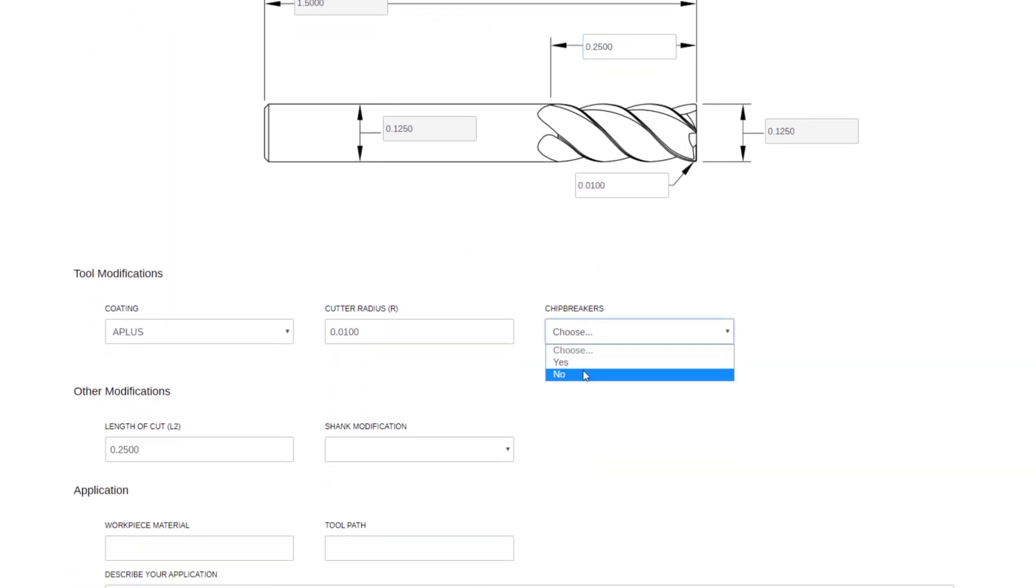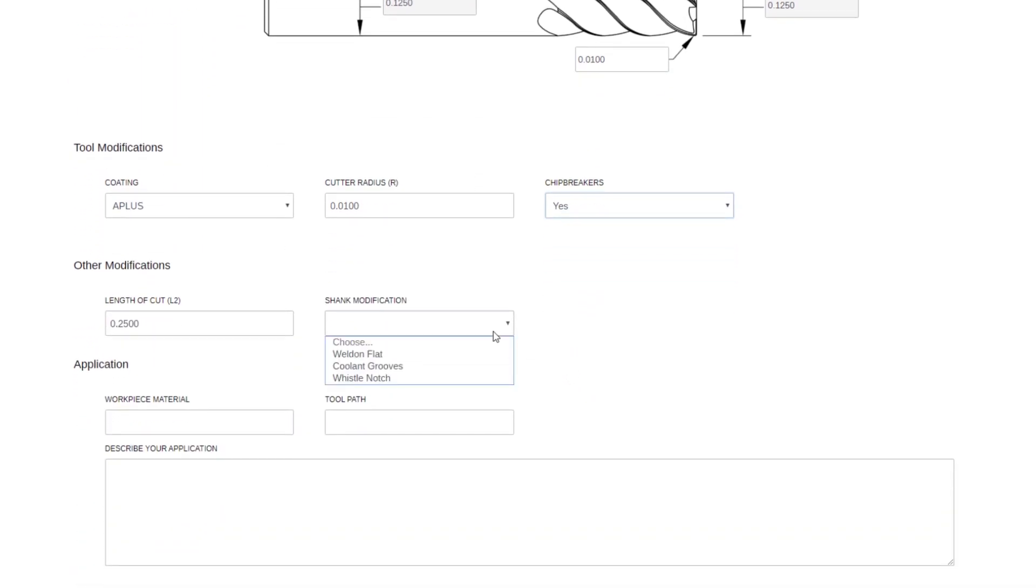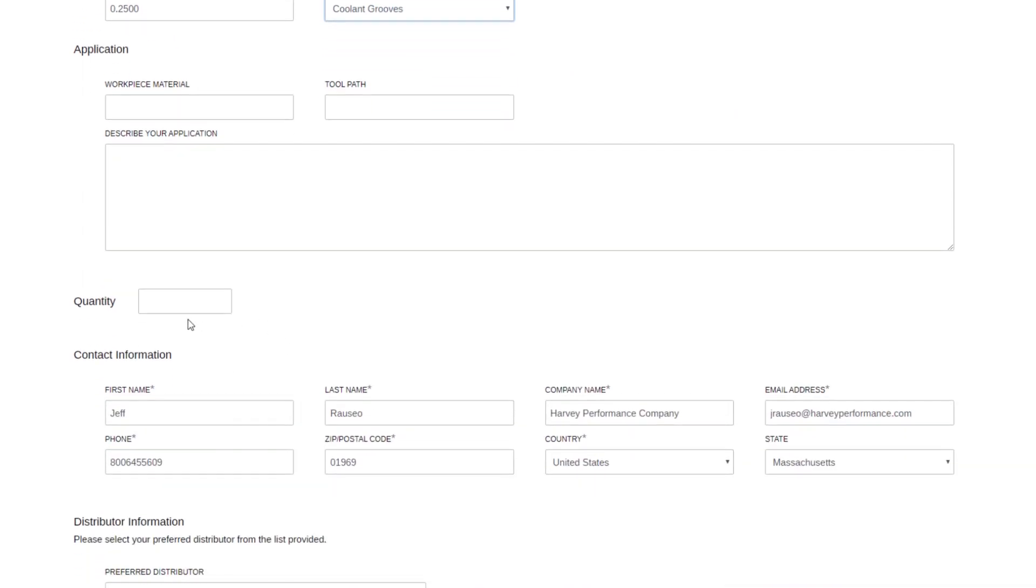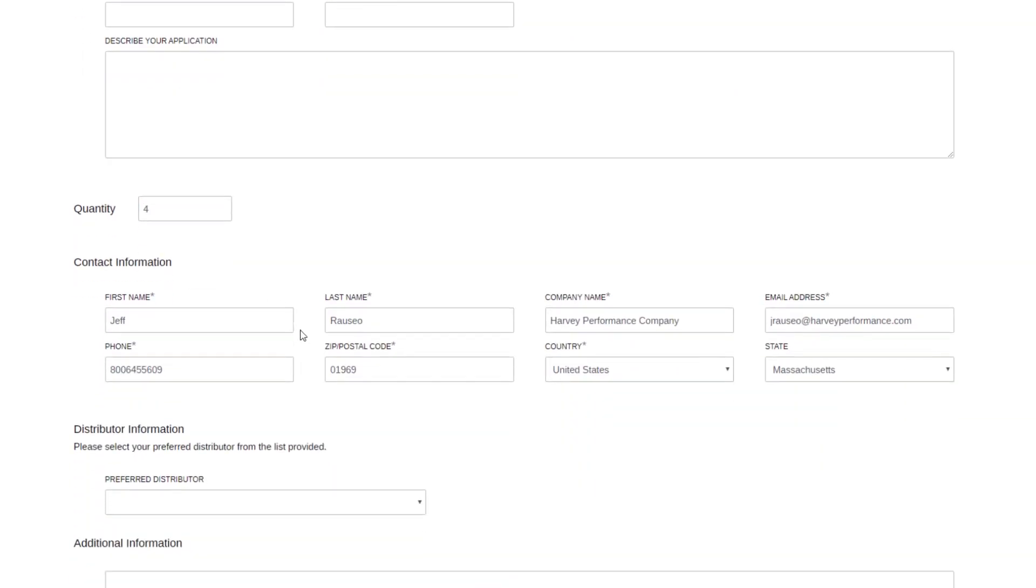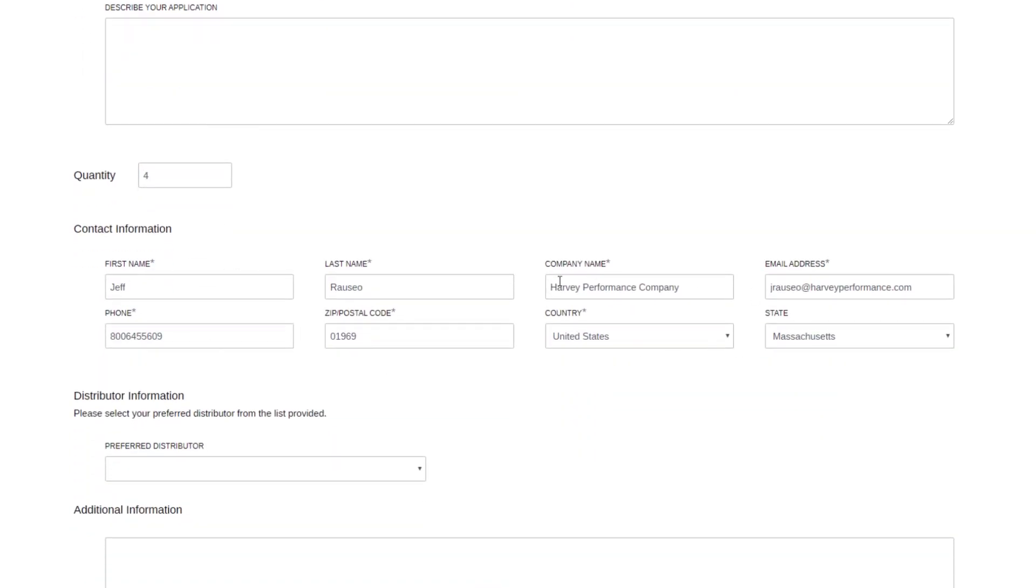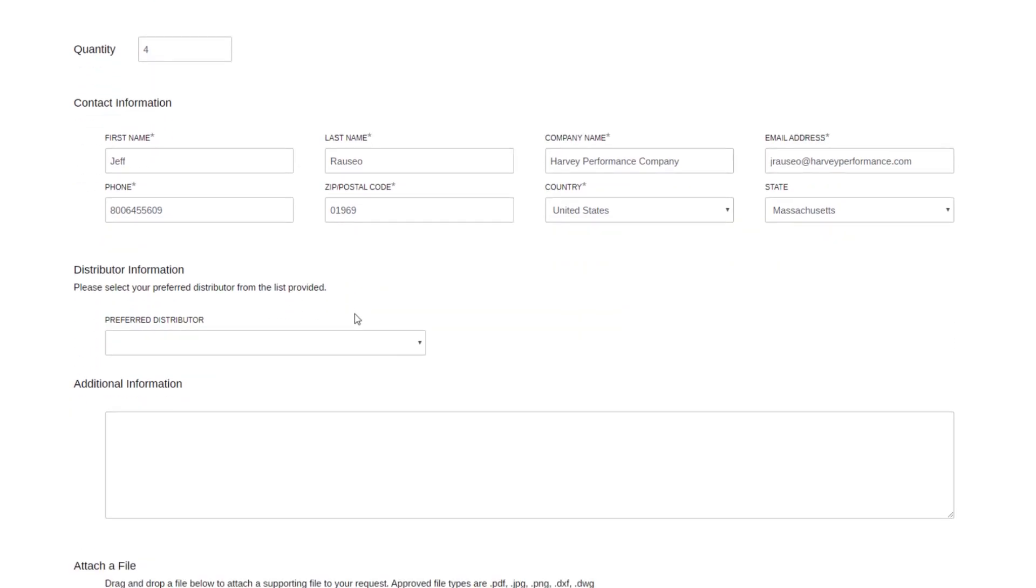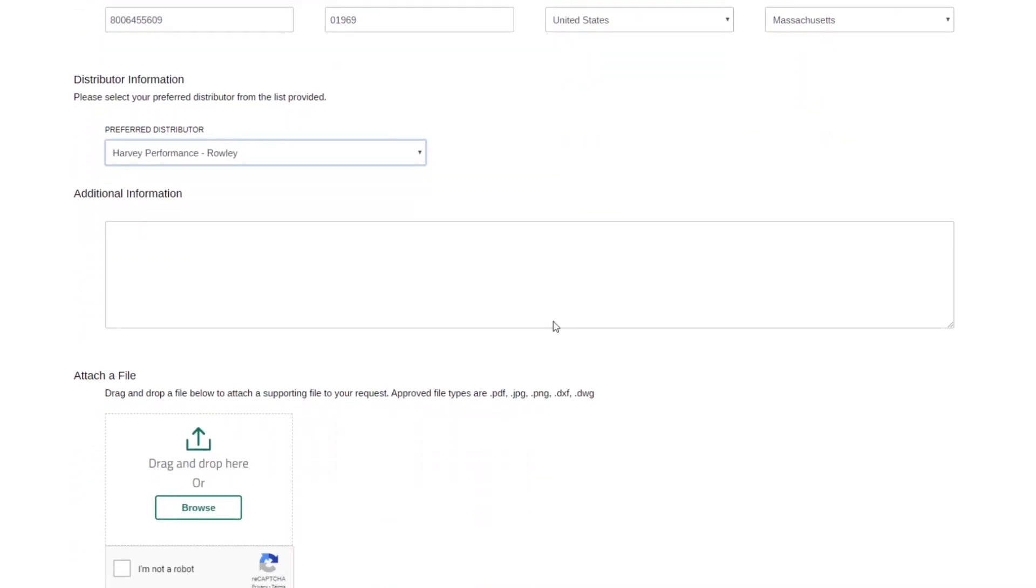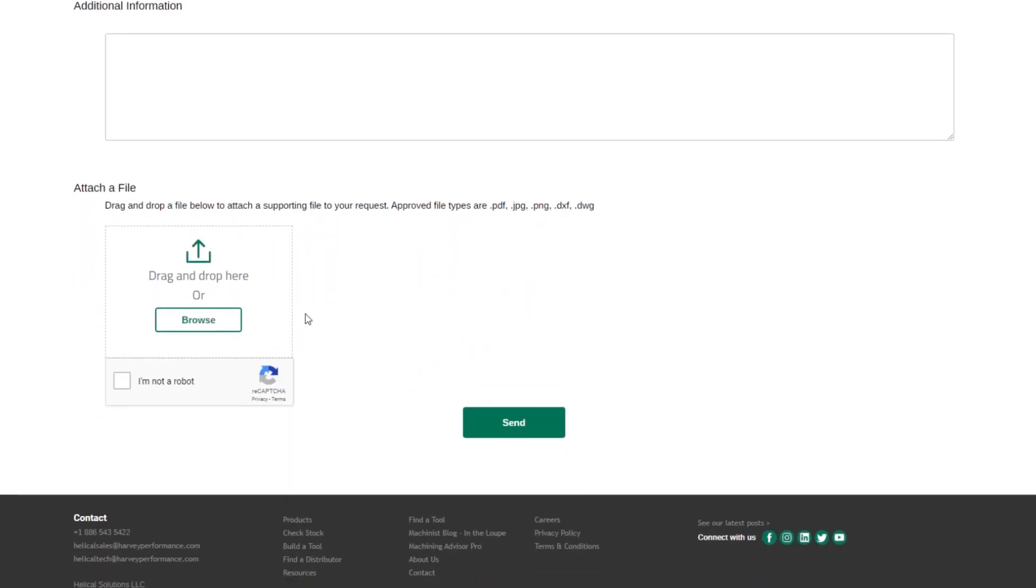You can tell us different things like your chip breakers. If you want a shank modification, tell us about your application, how many you want. It pulls in your contact information. You can select your preferred distributor who you'd like to order through, and you can also now attach files like PDFs, JPEGs, PNGs, DXFs, or DWGs, which is great if you'd like to show us really the part that you're working with or different tool prints that you've drawn up, what you're looking for exactly in a custom tool.